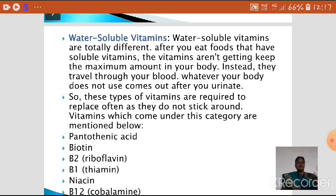Water-soluble vitamins are entirely different from fat-soluble vitamins. These water-soluble vitamins are not stored in our body for a long time. When you take food, the vitamins present in the diet travel through your blood all over the body. When your body needs them, they are used; otherwise, those vitamins are excreted through urine. So this type of vitamin must be replaced daily, either through diet or supplements.